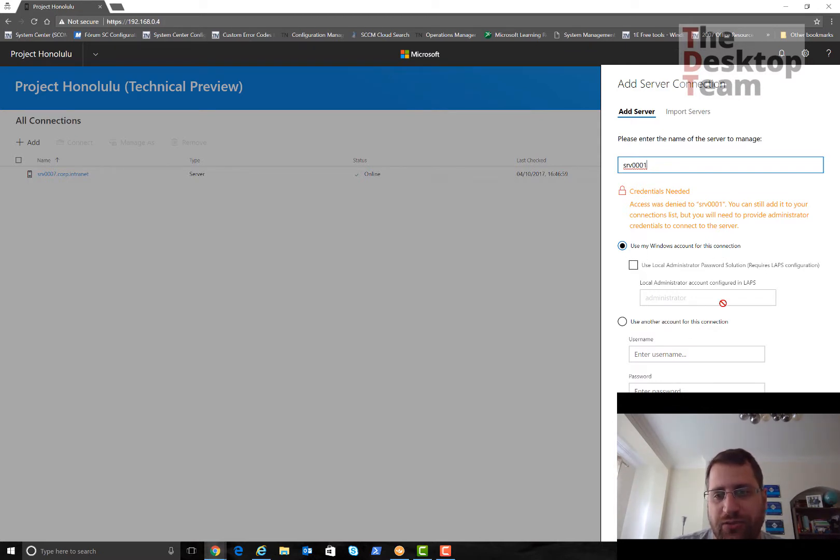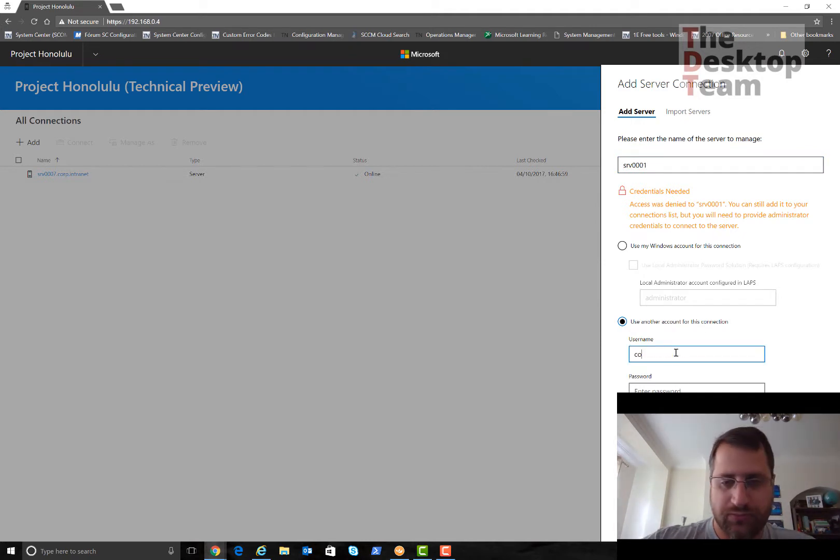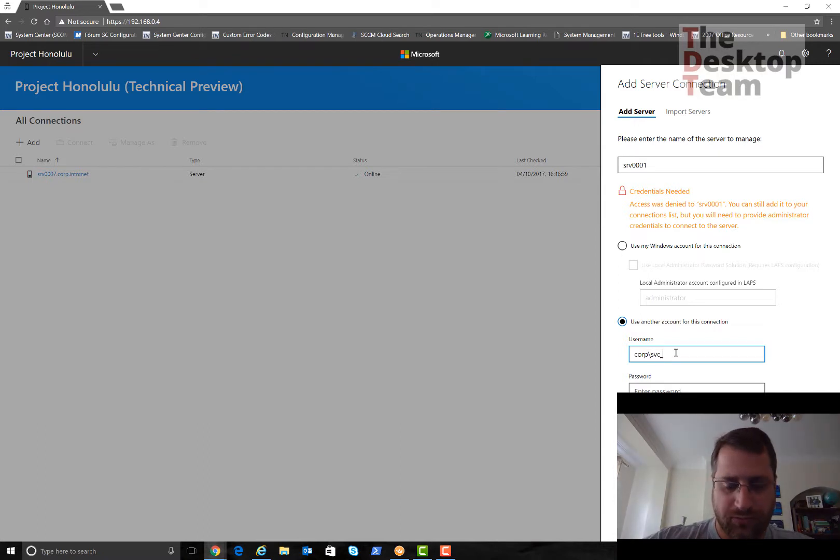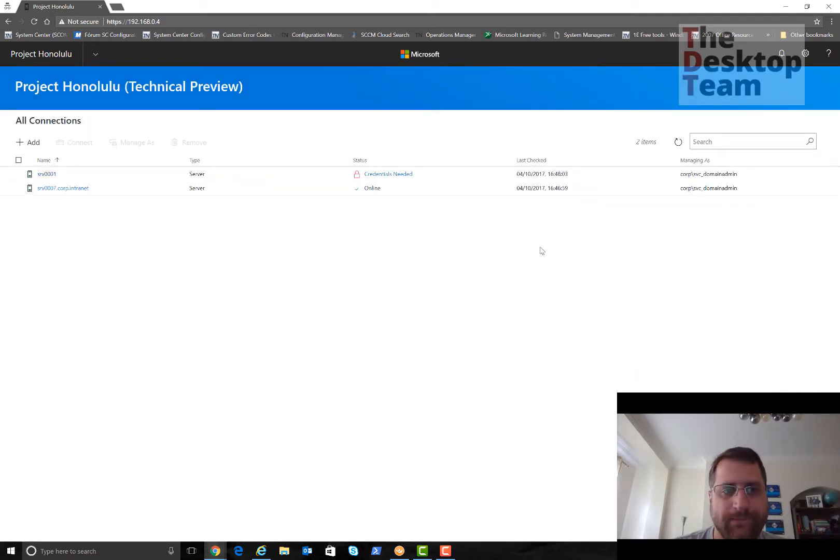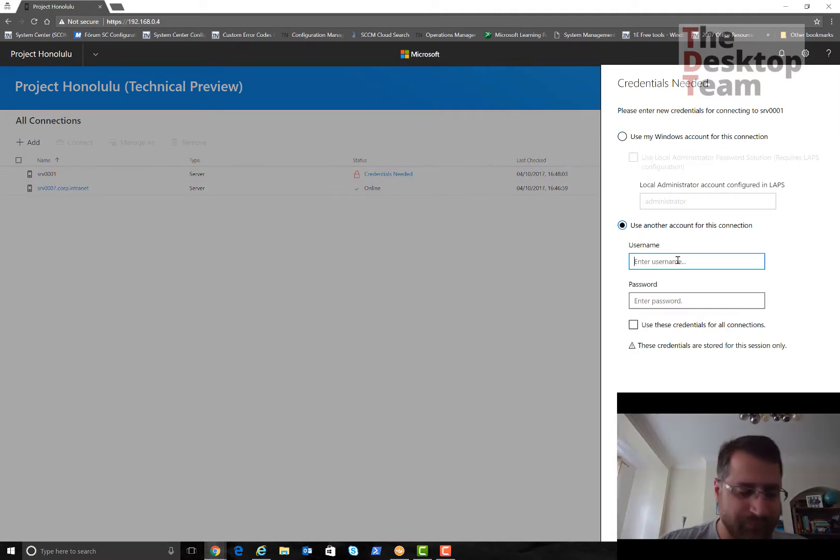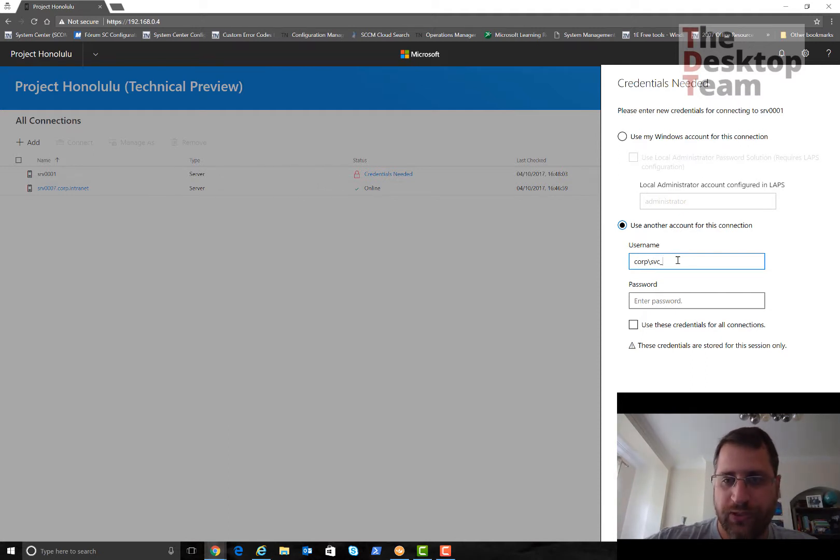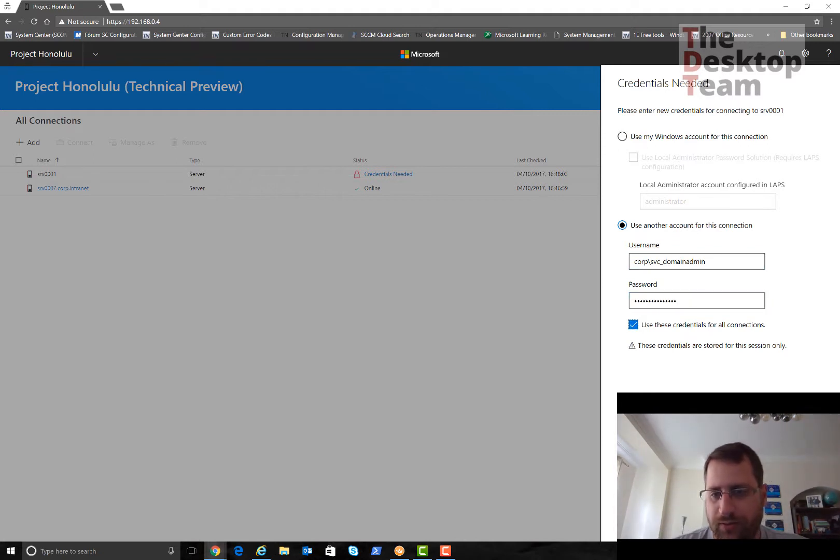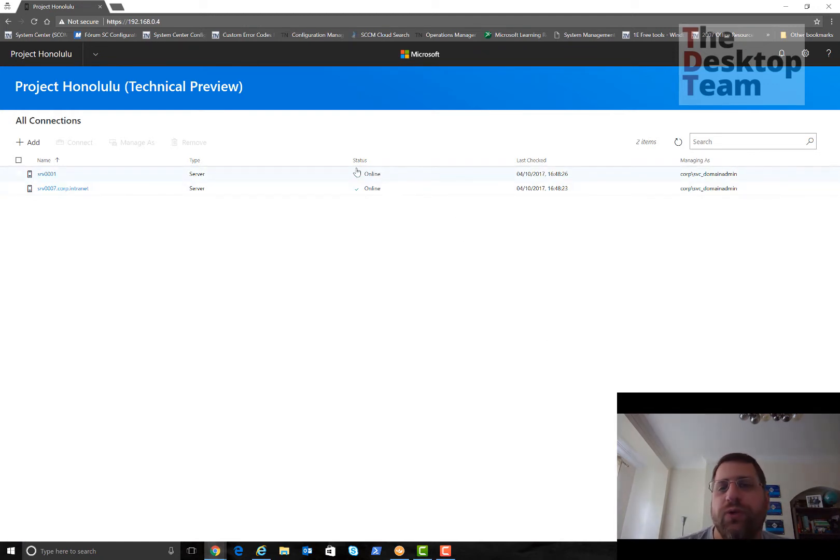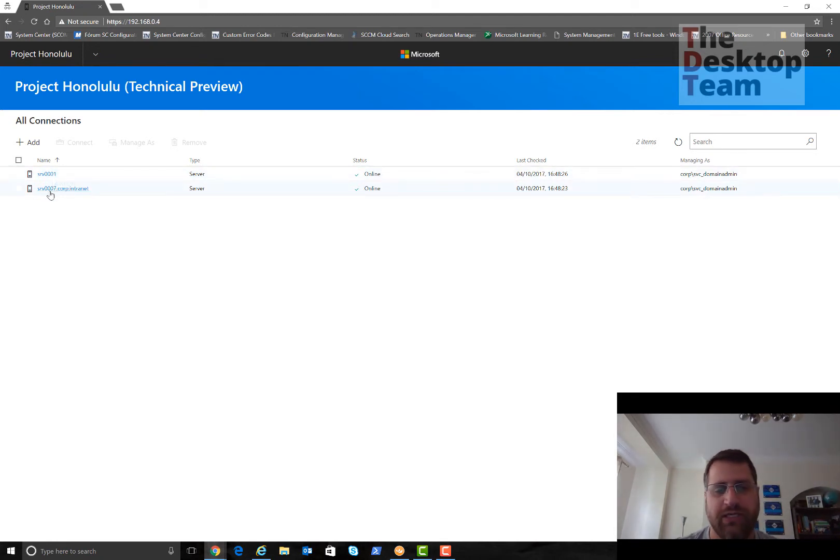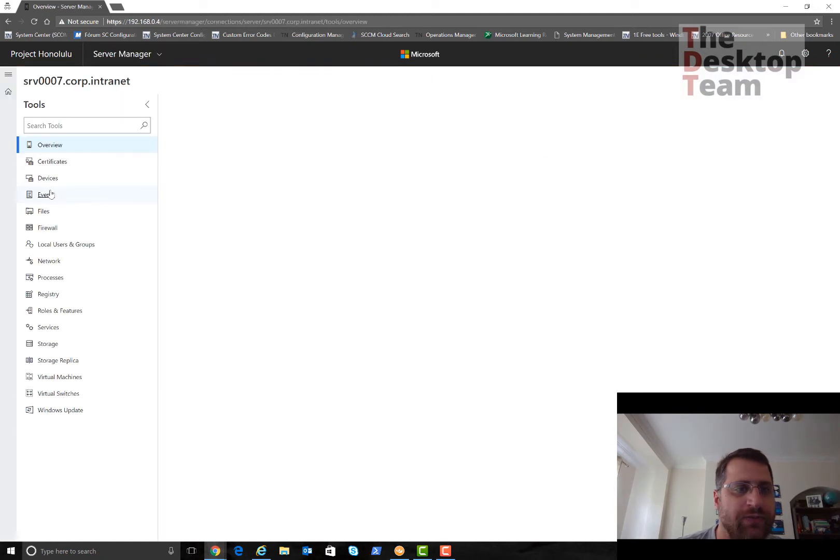Here it's really simple to add other servers. I can just put the server, I have Server 01, this is actually my domain controller. I'm going to use another account for this connection. This account should be a domain admin. Now it worked, so I can now manage both servers.